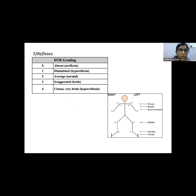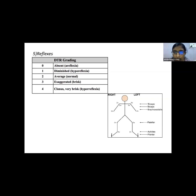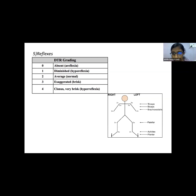For reflexes, a reflex hammer is used. Scoring: 2 = normal, 1 = diminished, 0 = absent, 3 = exaggerated, 4 = clonus/hyperreflexia. Biceps, brachioradialis, triceps, knee (patellar), and ankle (Achilles) reflexes are checked and represented in a schematic diagram.